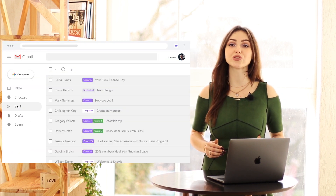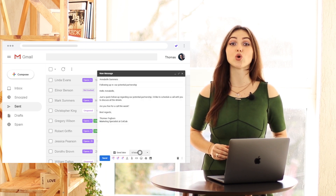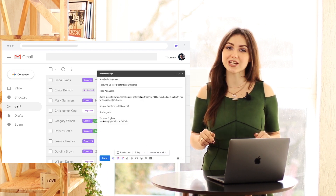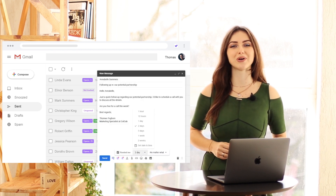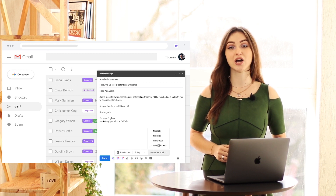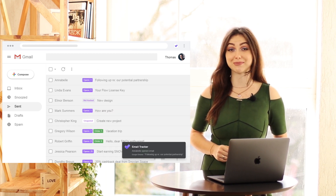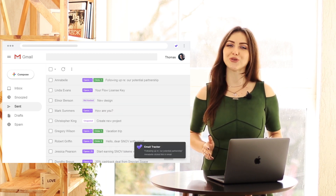Track sent emails right within your Gmail with our unlimited email tracker. No logos, no limits, no paid plans.